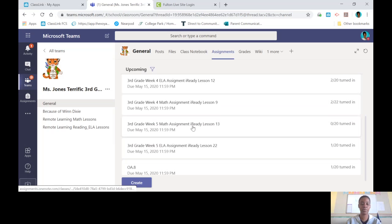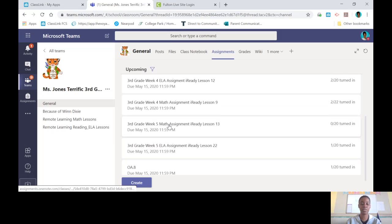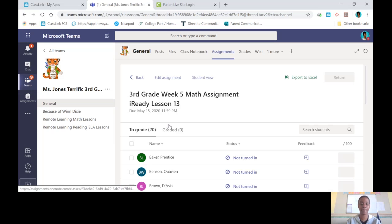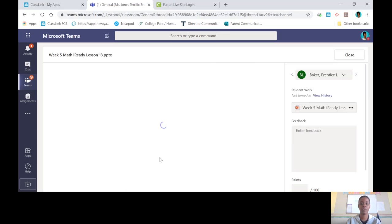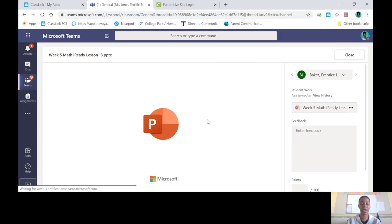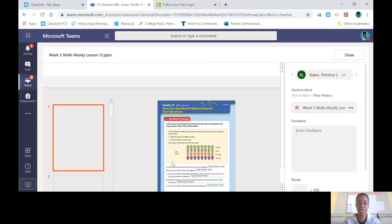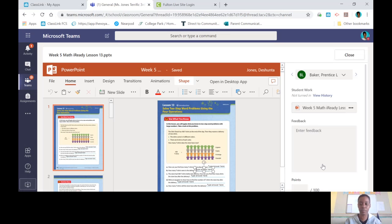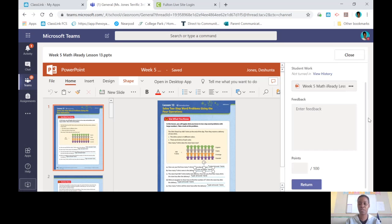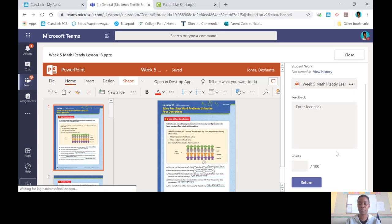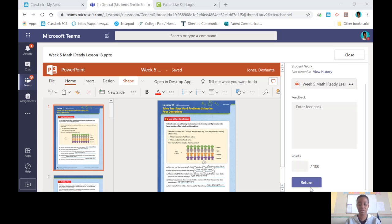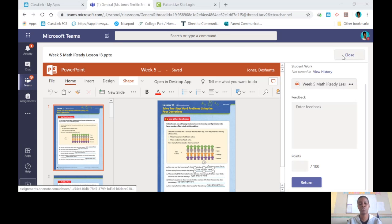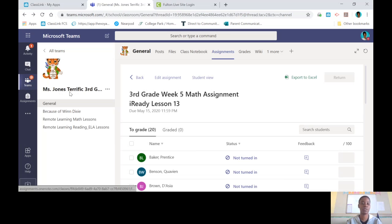For example, this week's math lesson is here. When you click on it, you're going to see the PowerPoint come up. Click on the PowerPoint and type your answers in the boxes. Once you are done typing your answers in the boxes, where mine says return, yours will say turn in. And that's how you log on to Microsoft Teams and that's how you turn in your work.